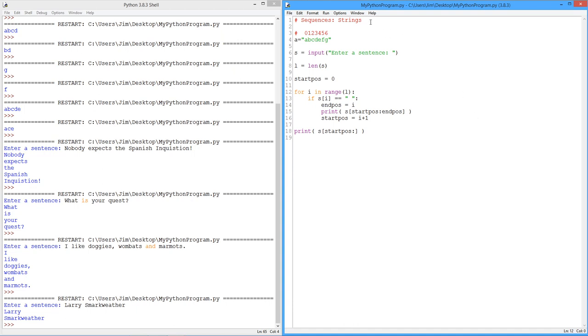Next time, we're going to extend our discussion from strings up to things called tuples and lists. And we'll check out the idea of a sequence that contains other sequences, right? If statements can contain if statements. While's can contain while's or for's. Loops can be within loops. So there's no reason a sequence can't be inside of a sequence. We'll check that out next time.